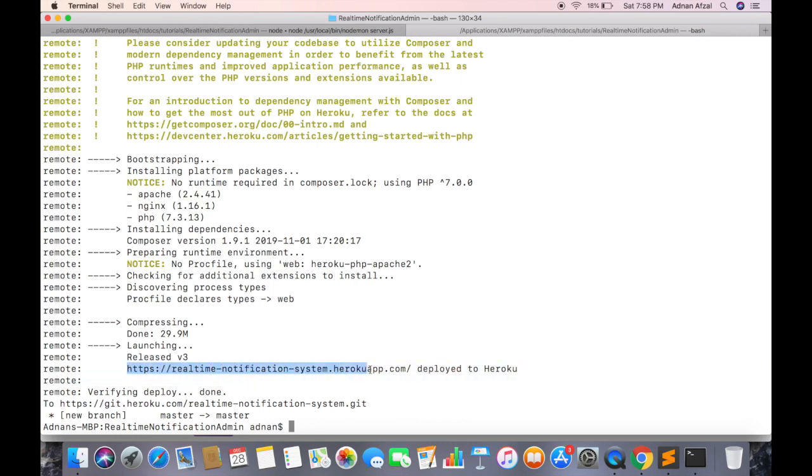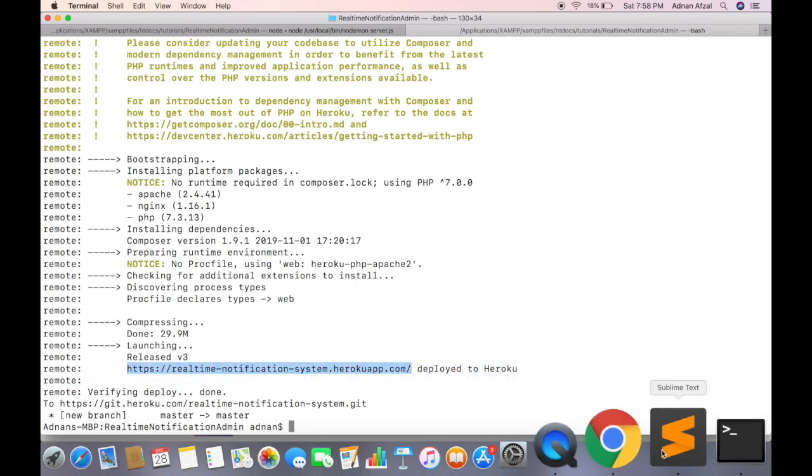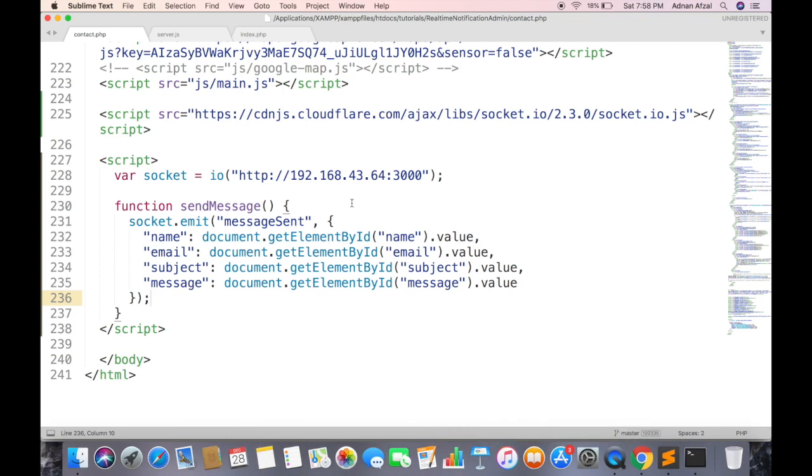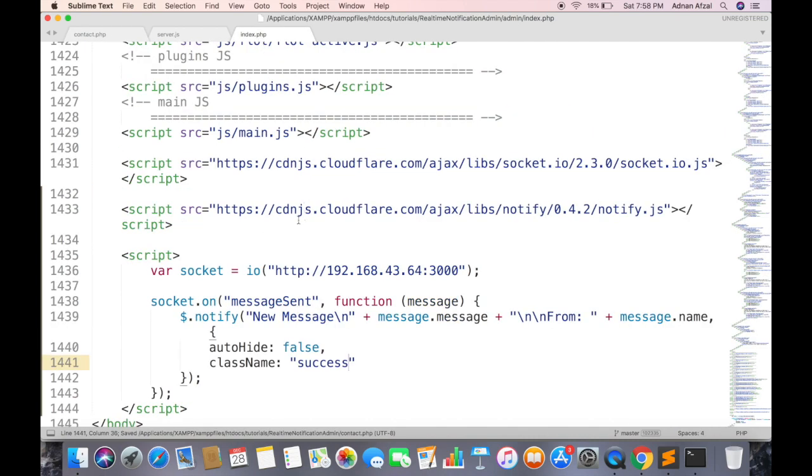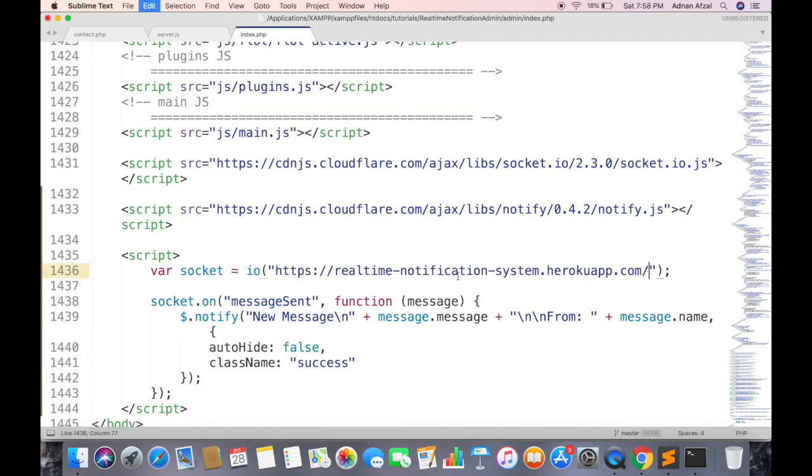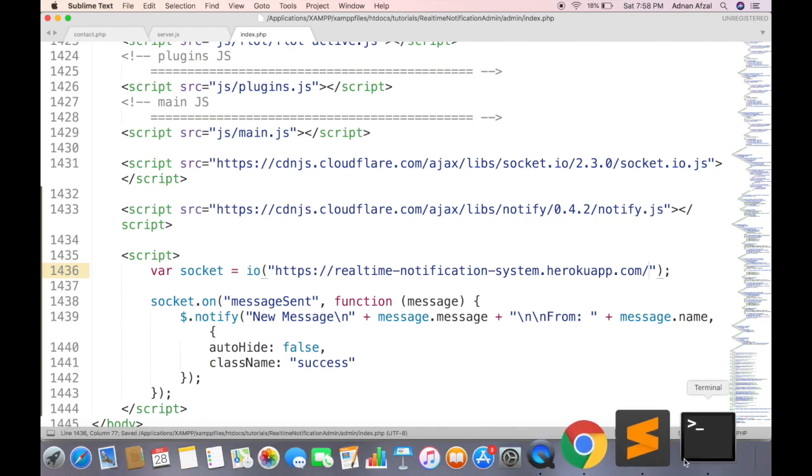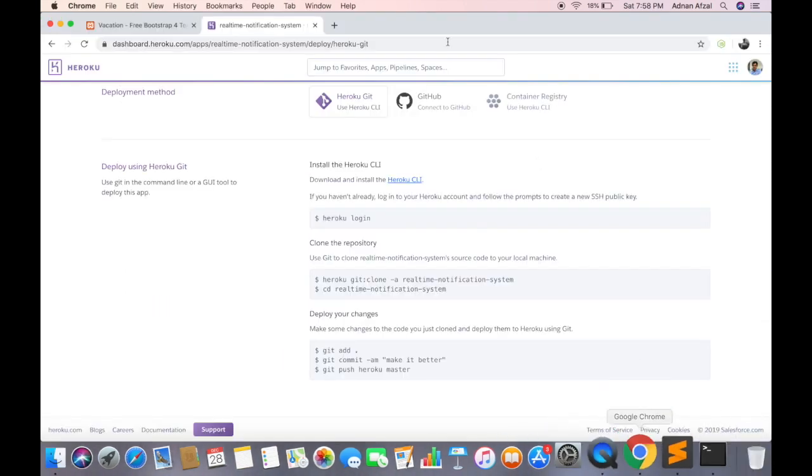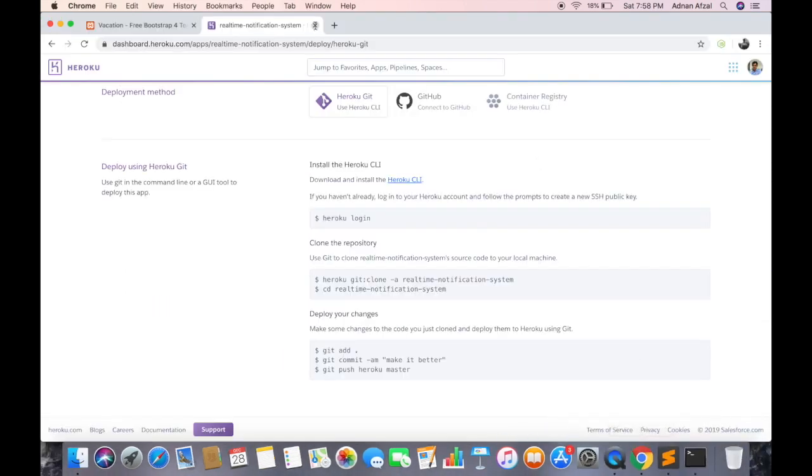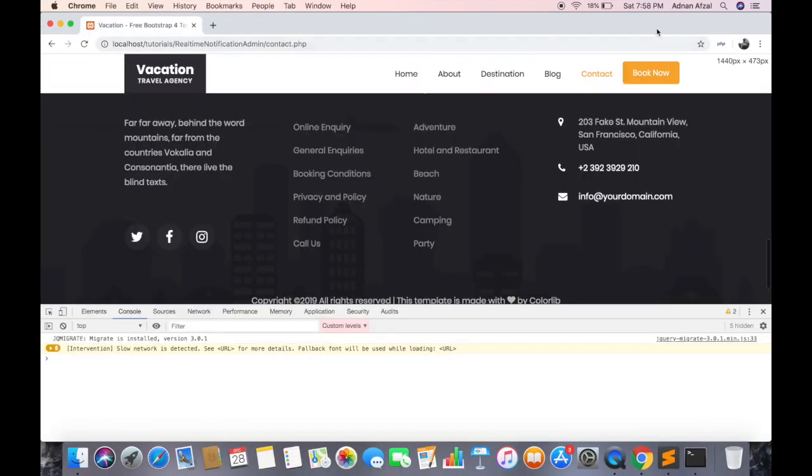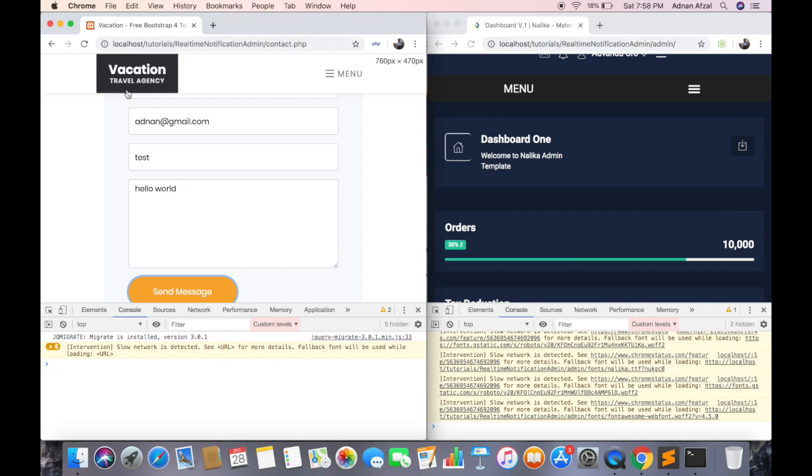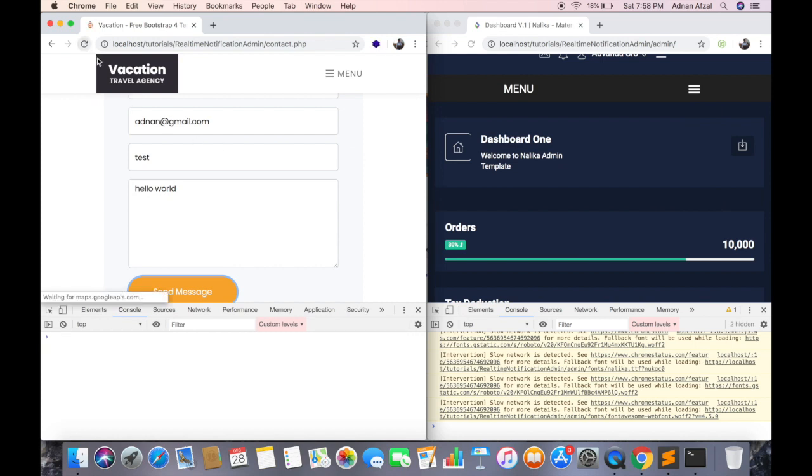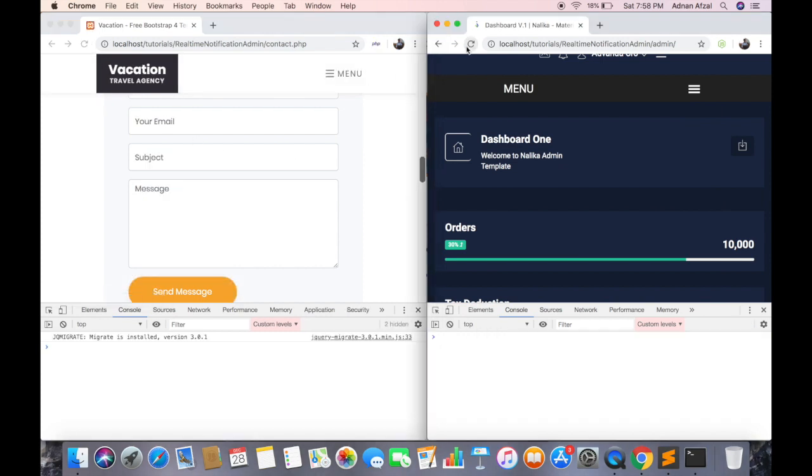Now this is the URL that you can use in your website. Replace it with this, including the port number. And same on admin side. Now refresh both pages.